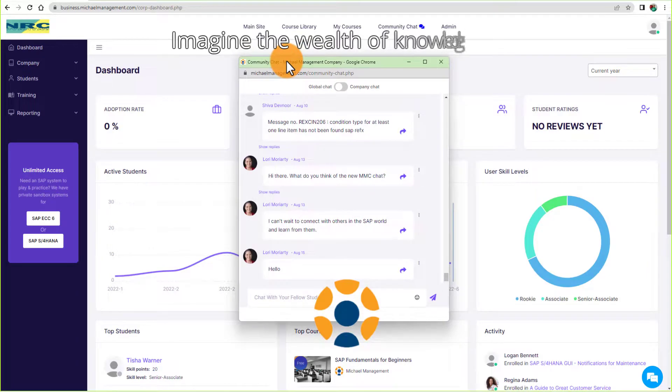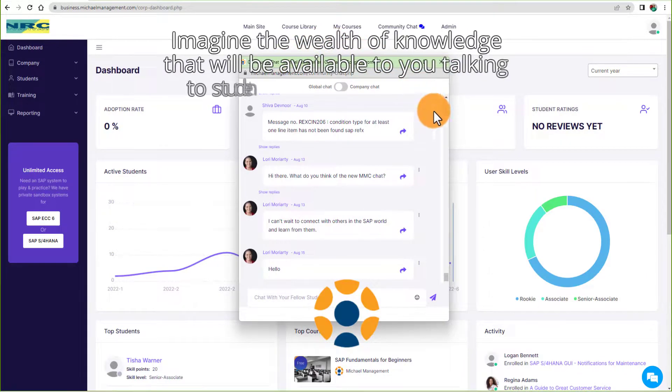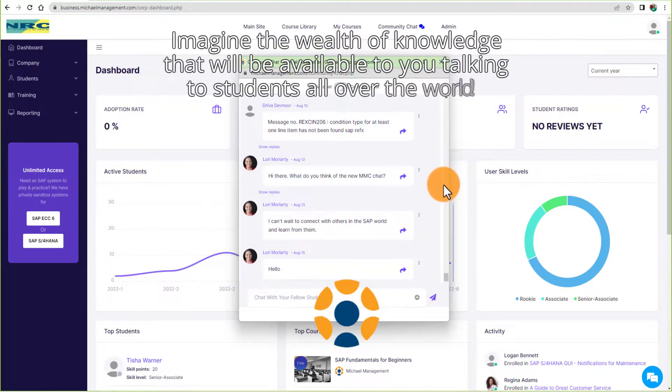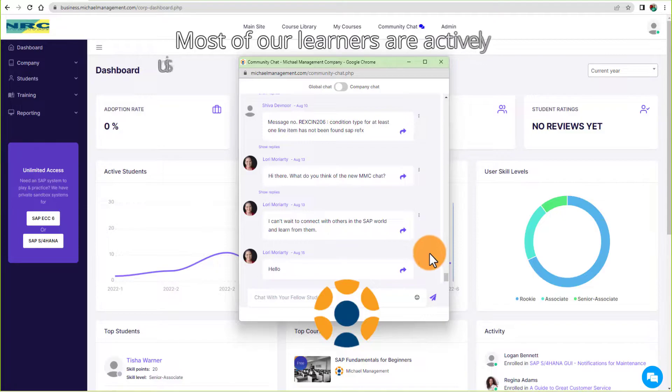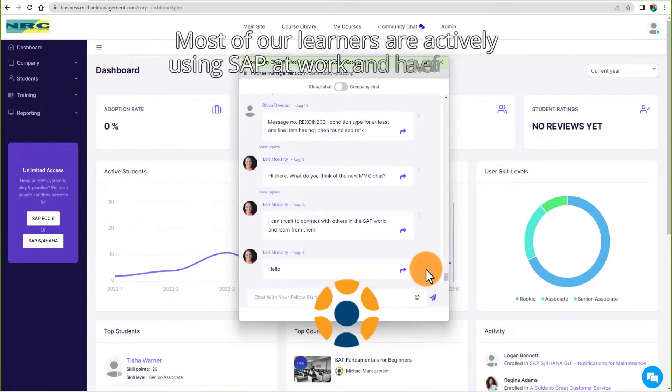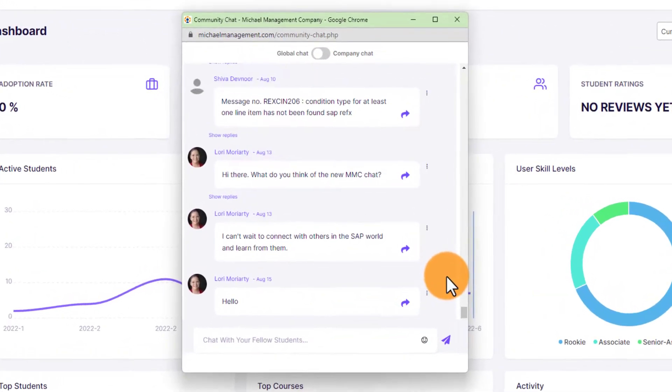Imagine the wealth of knowledge that will be available to you talking to students all over the world. Most of our learners are actively using SAP at work and have faced the same challenges you have.